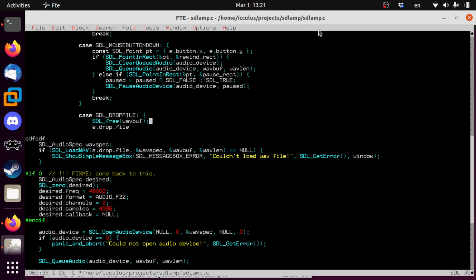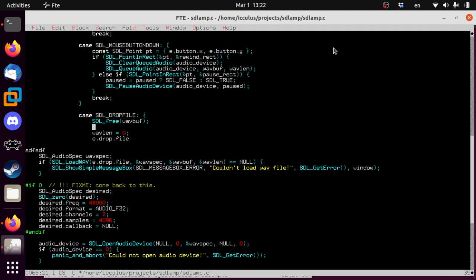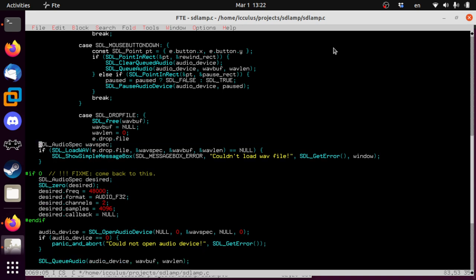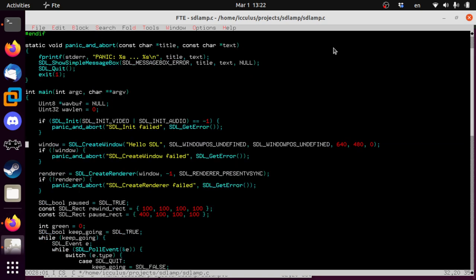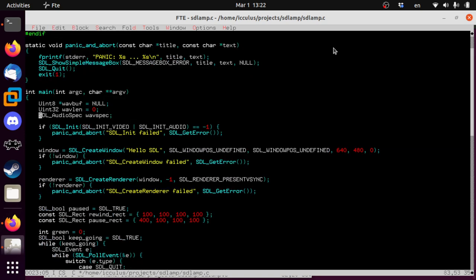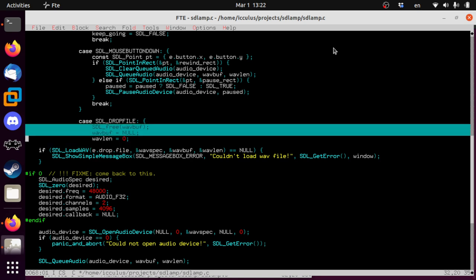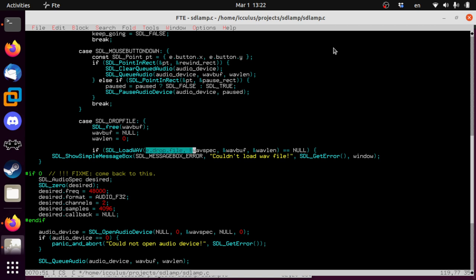Let's just show a message box if this freaks out. Instead of panicking, let's just let them know that this thing went south for various reasons. And we have a window now. So we can do that. That'll be attached to our window instead of a global thing. Couldn't load wave file.